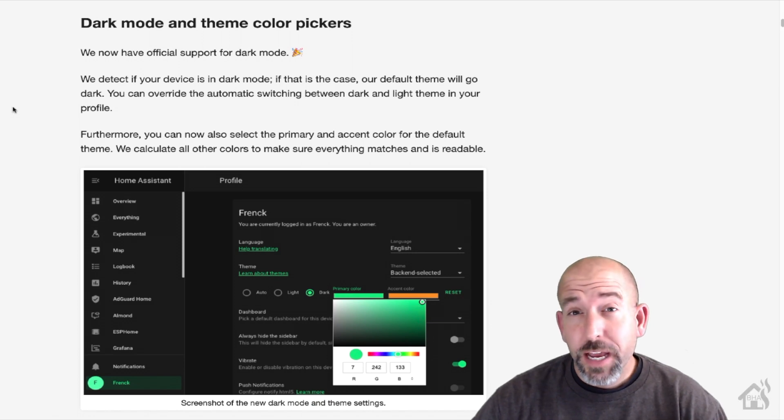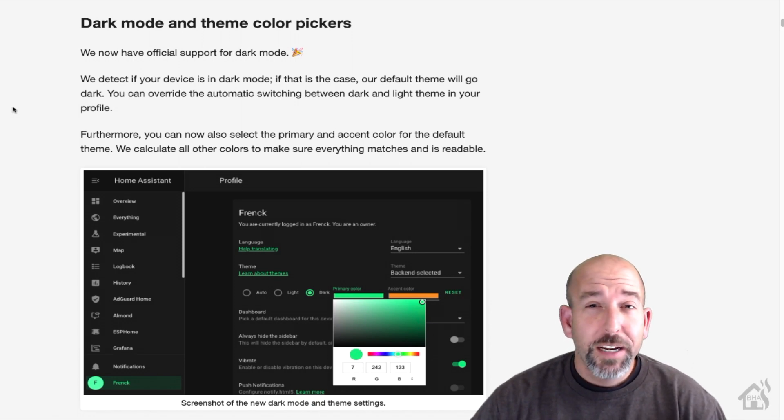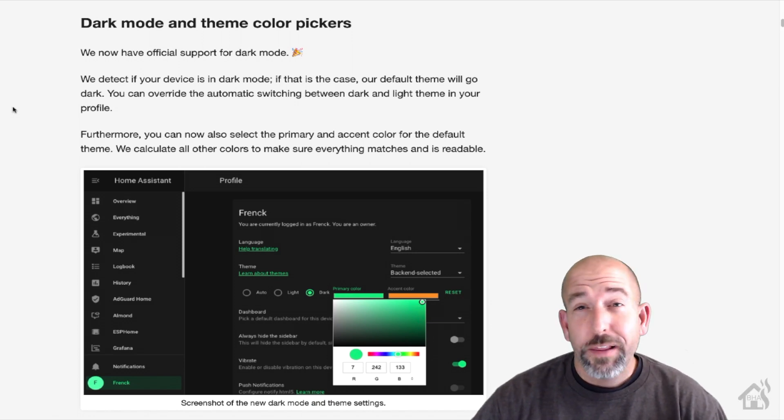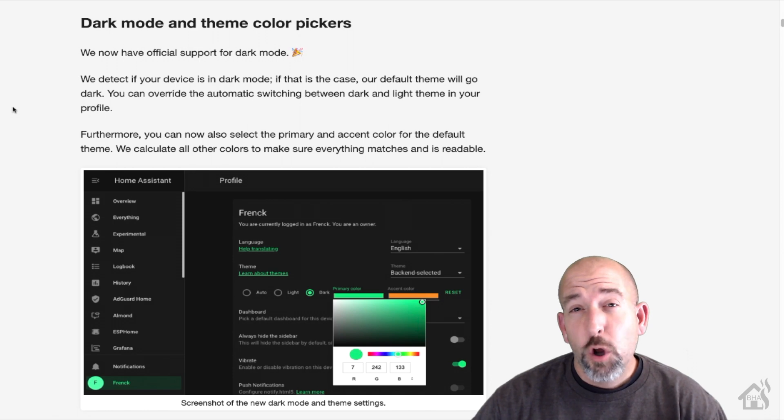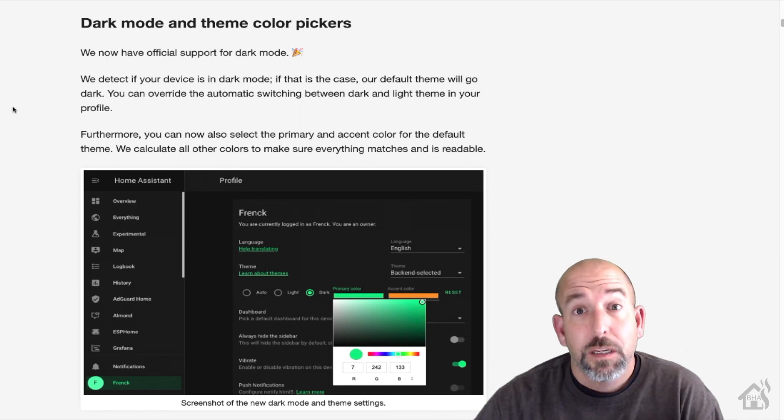Hey guys, it's Adrian over BHA here bringing you an updated video on themes in Home Assistant.